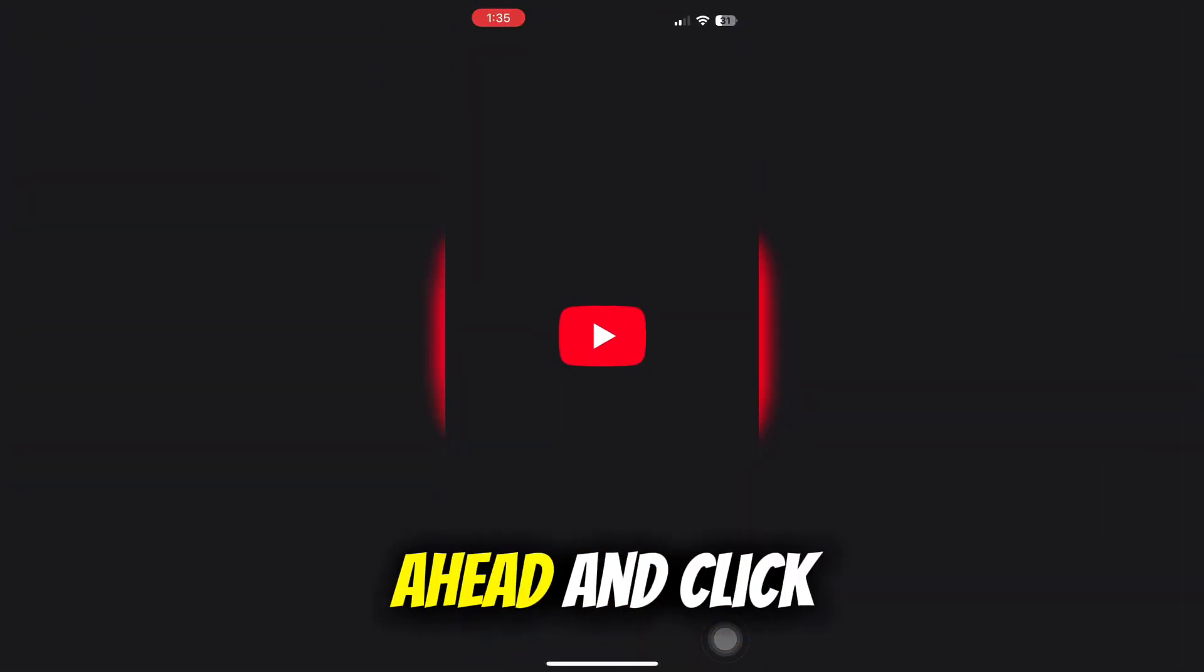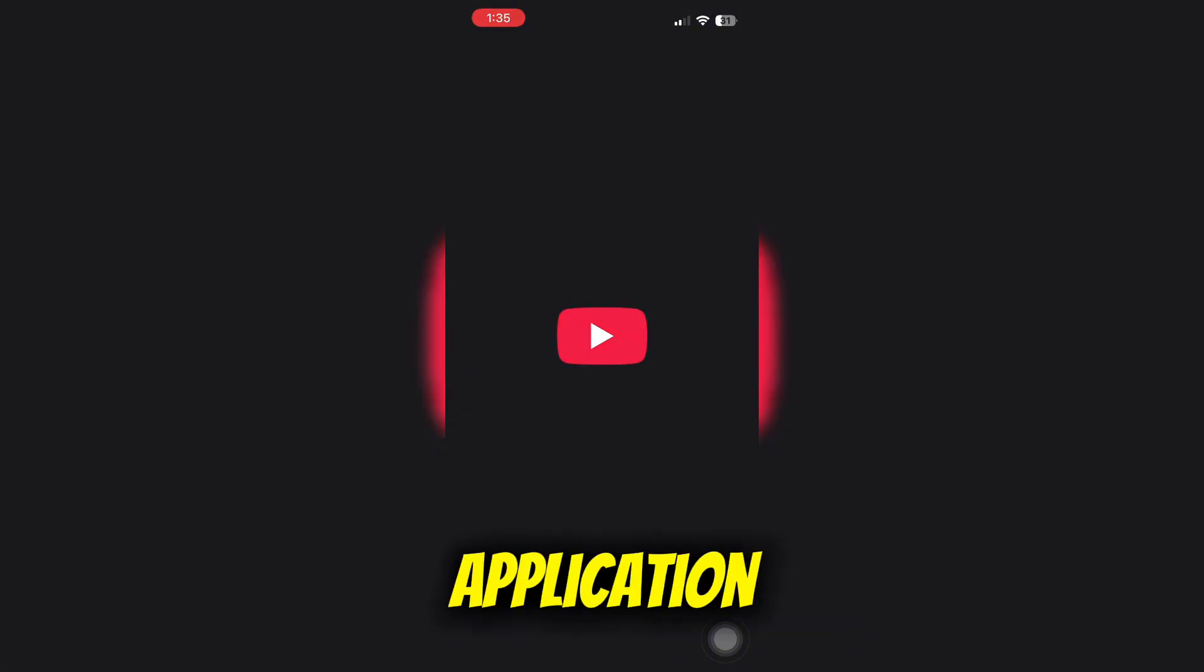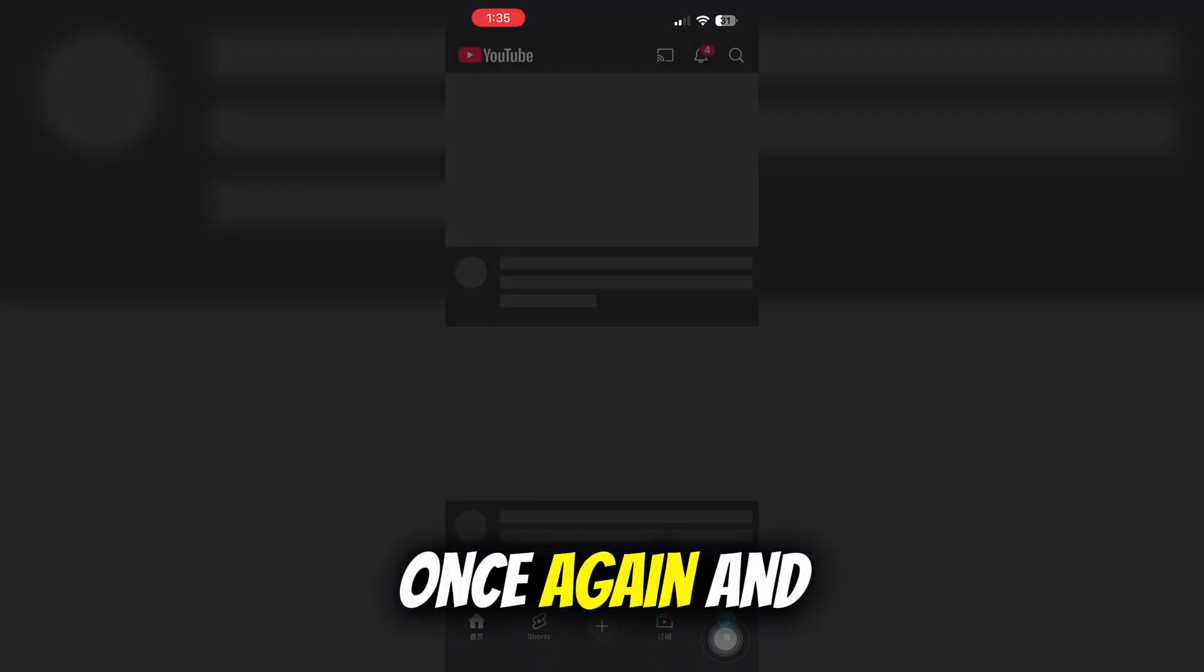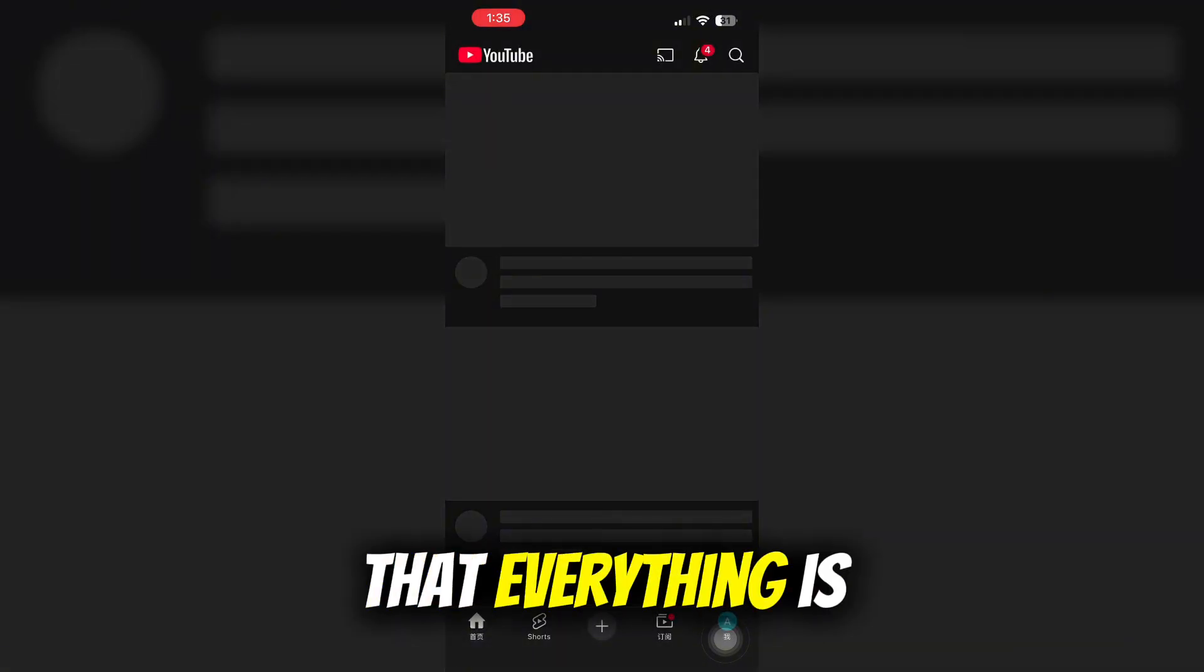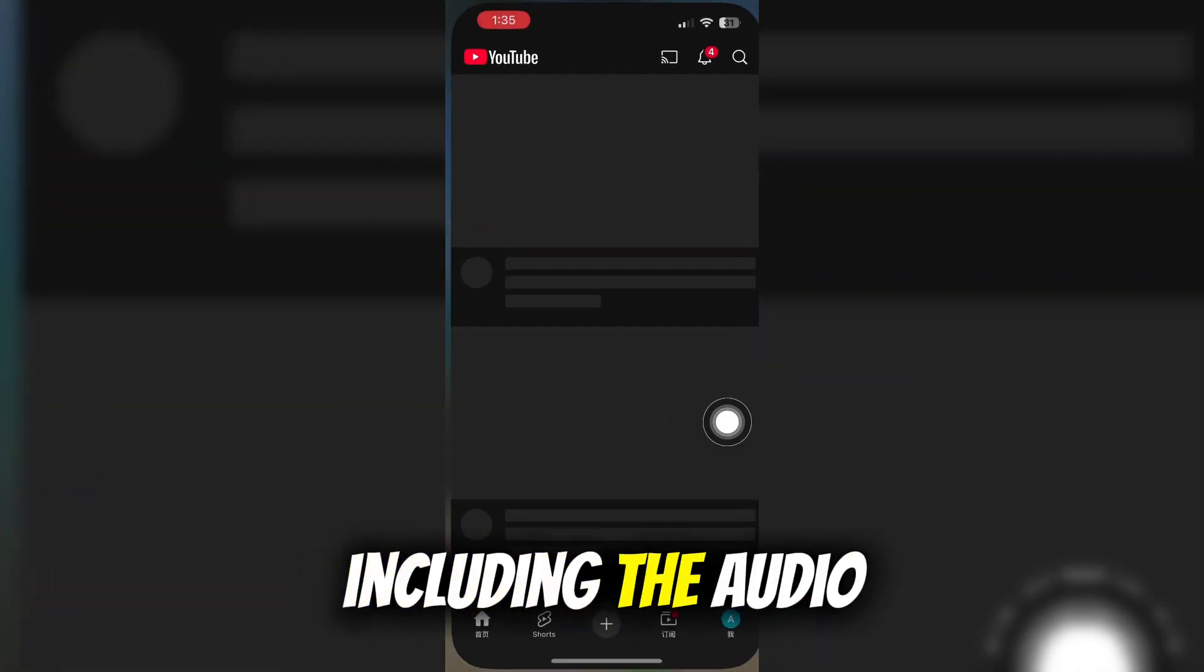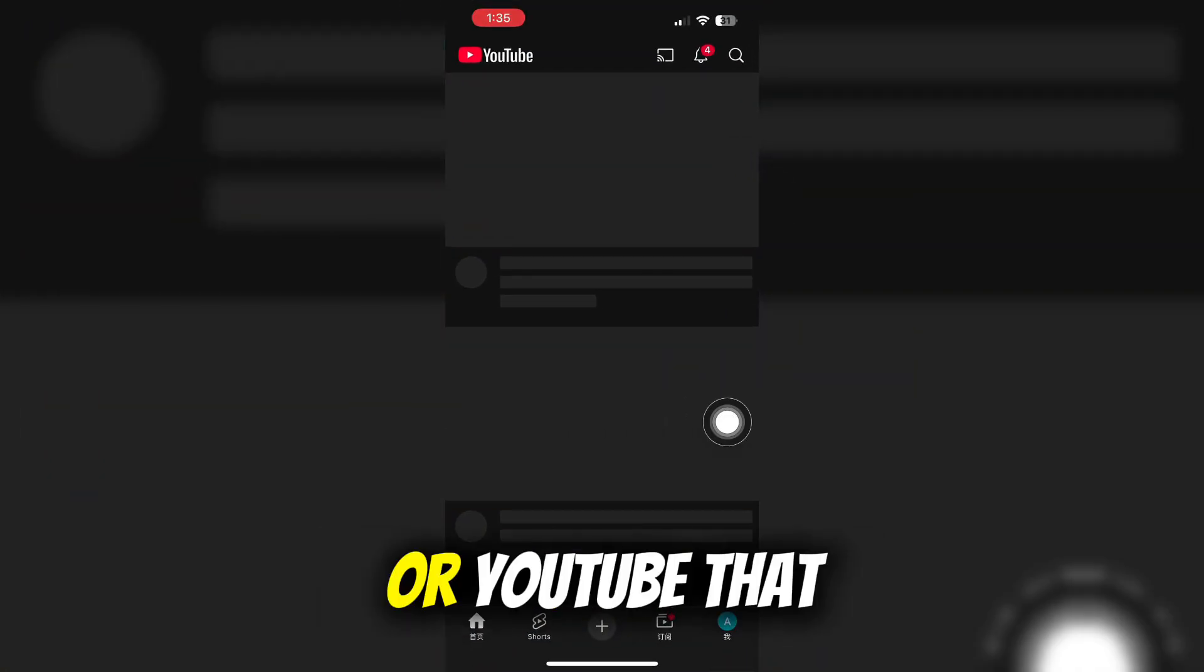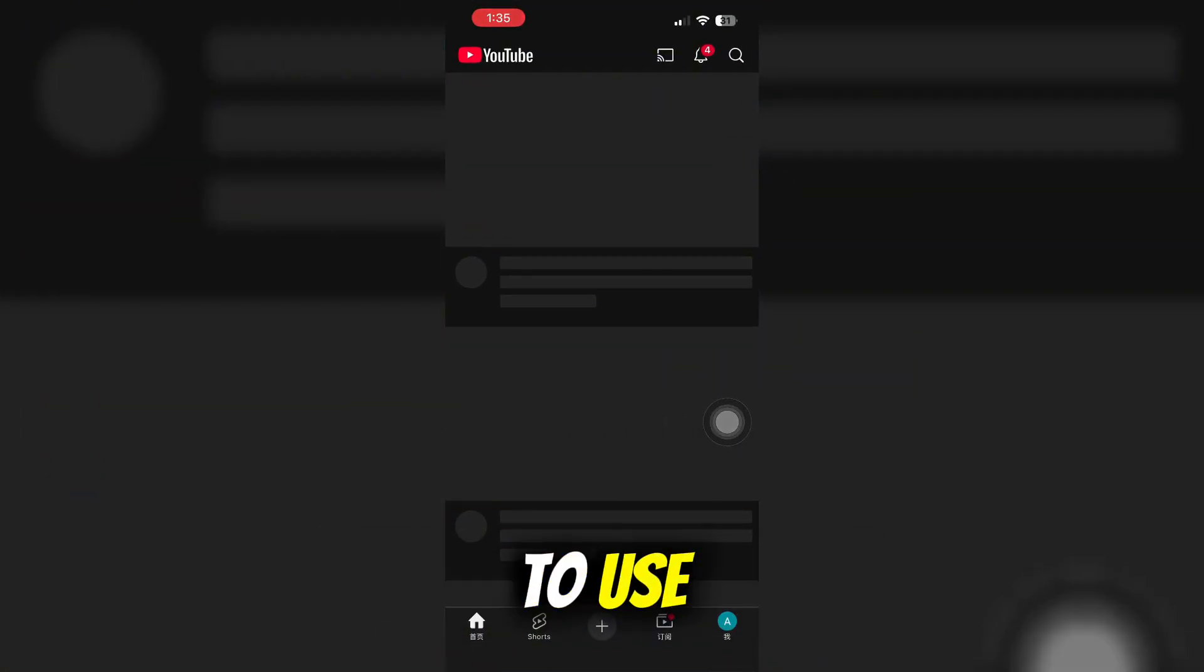Now click on your YouTube application once again. You will see that everything is now in Chinese, including the audio track options on YouTube.